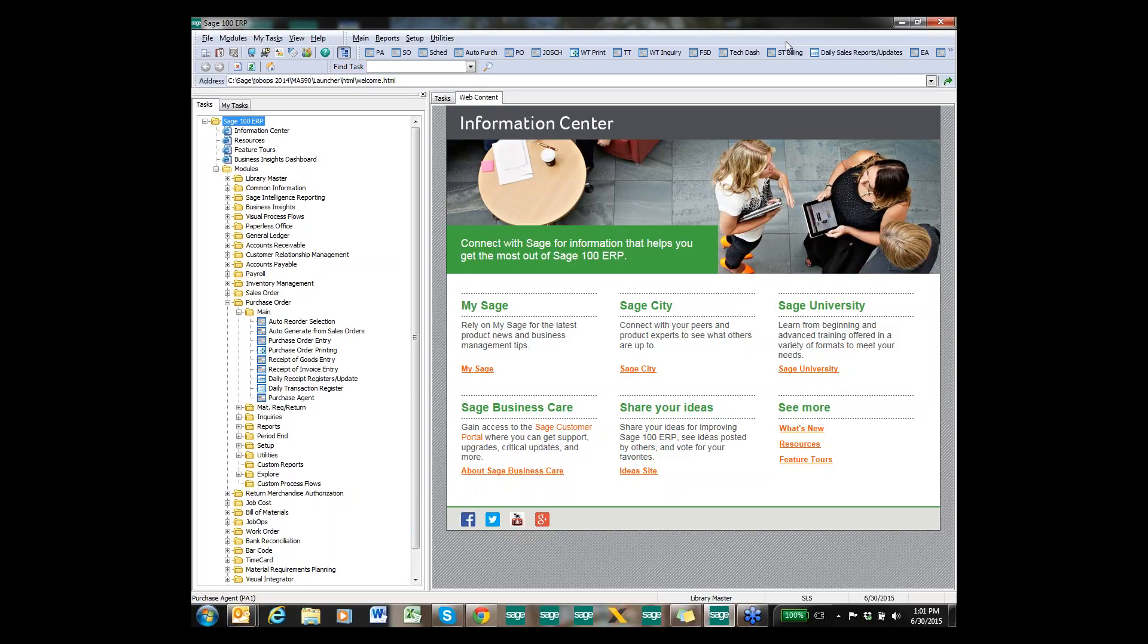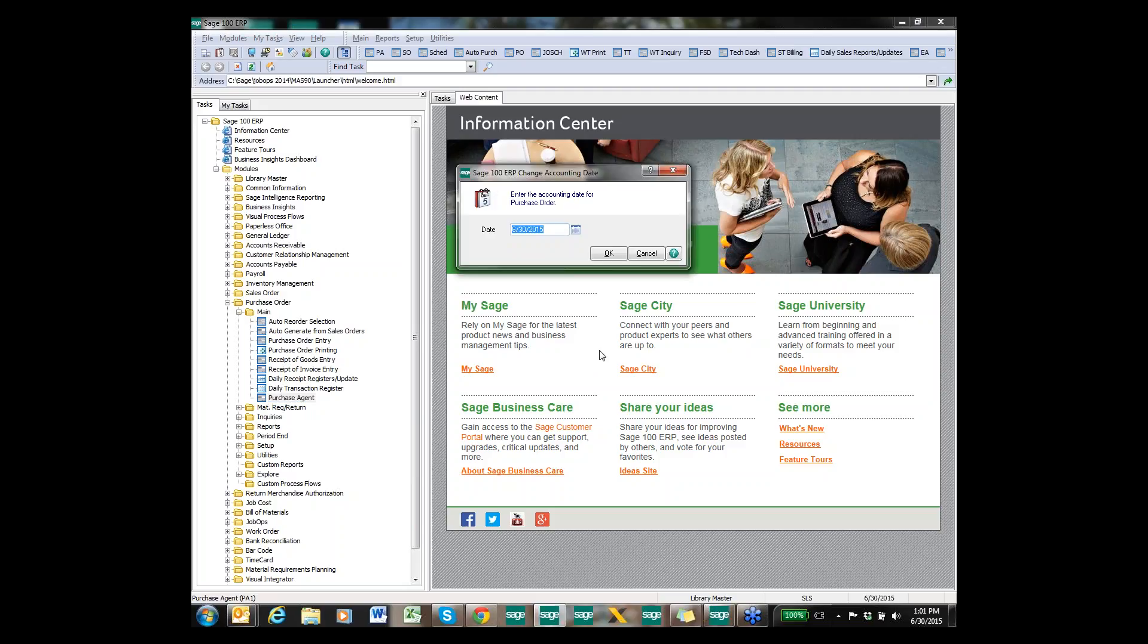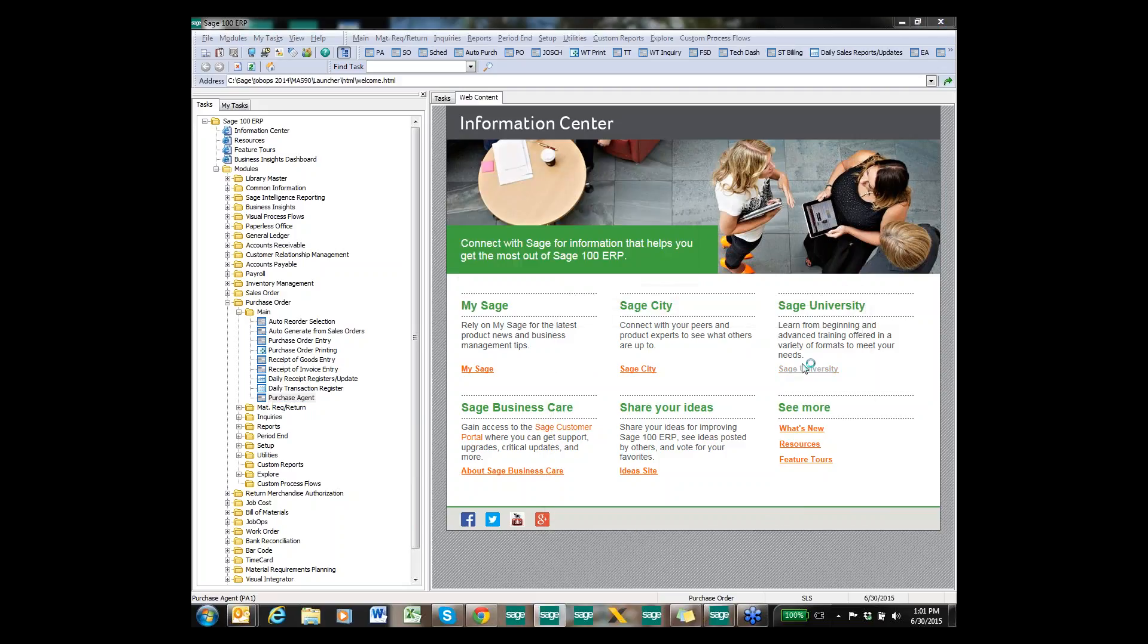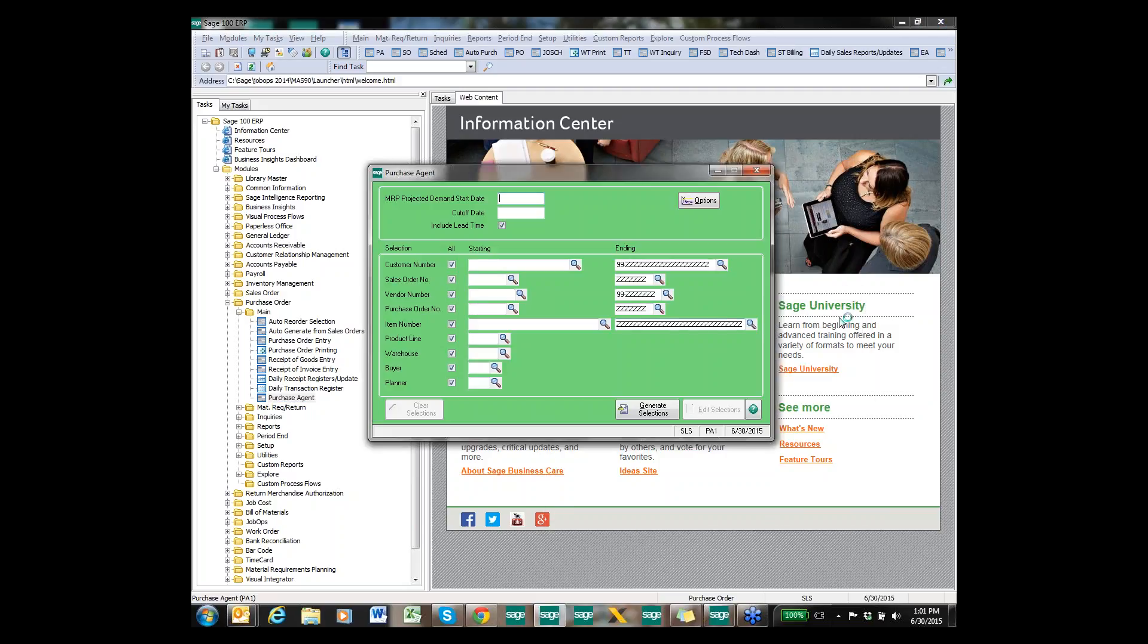I'm going to start today within the Purchase Order module. When you have Purchase Agent installed you're going to see a Purchase Agent icon in there. I'm going to go ahead and click it and it's going to bring me into my Purchase Agent screen.